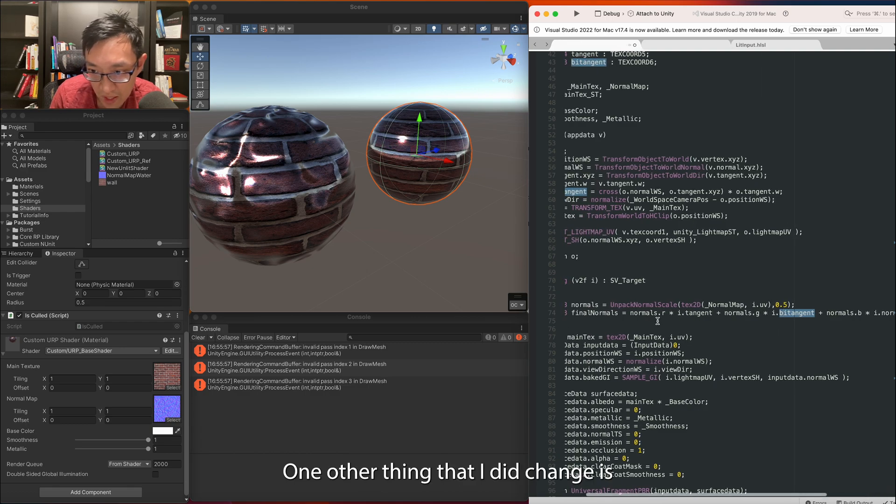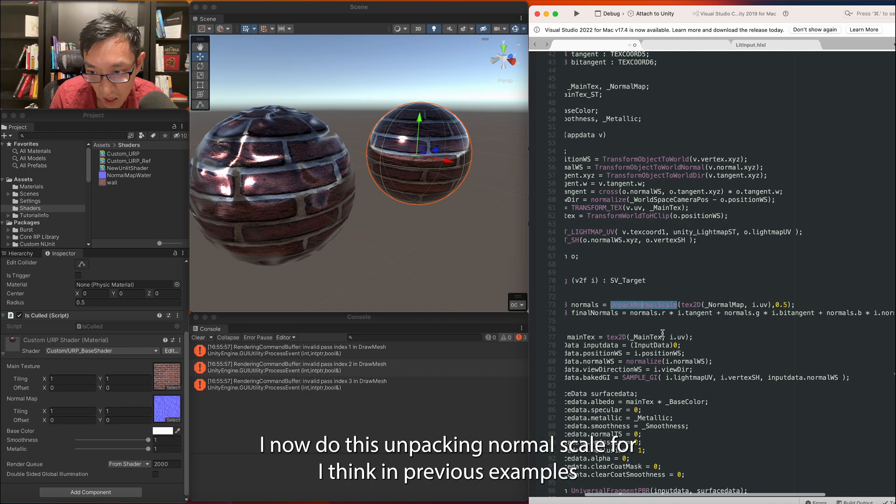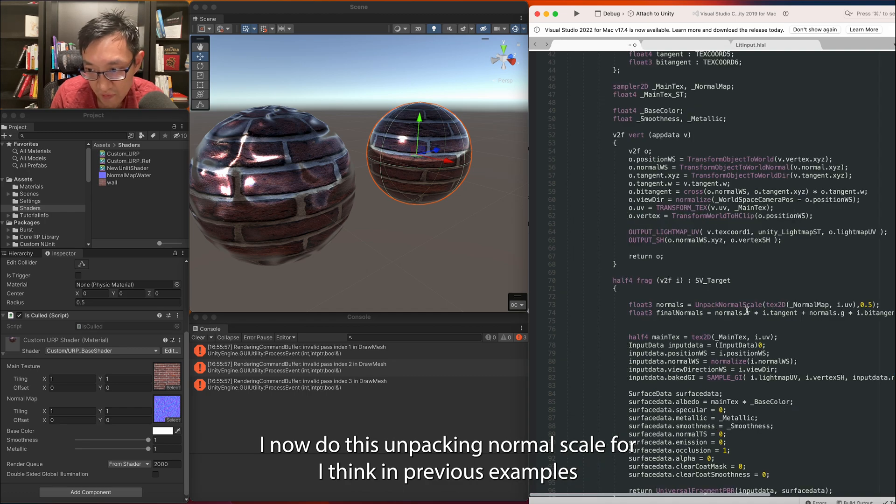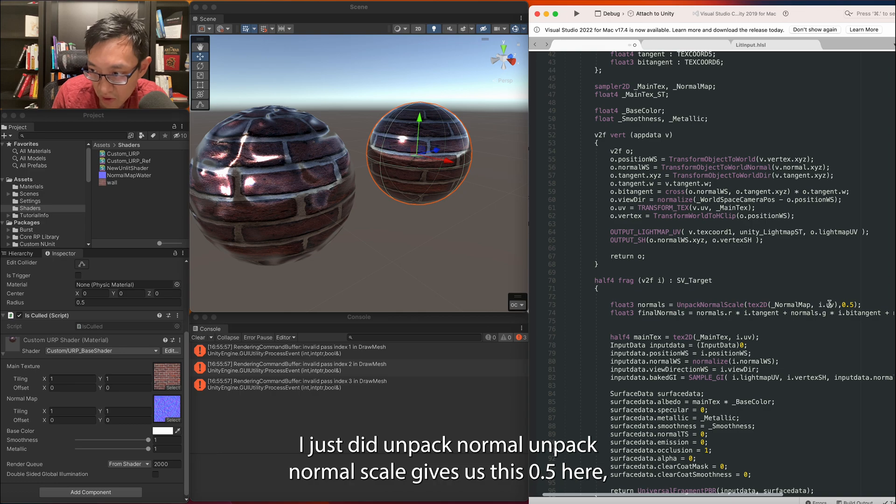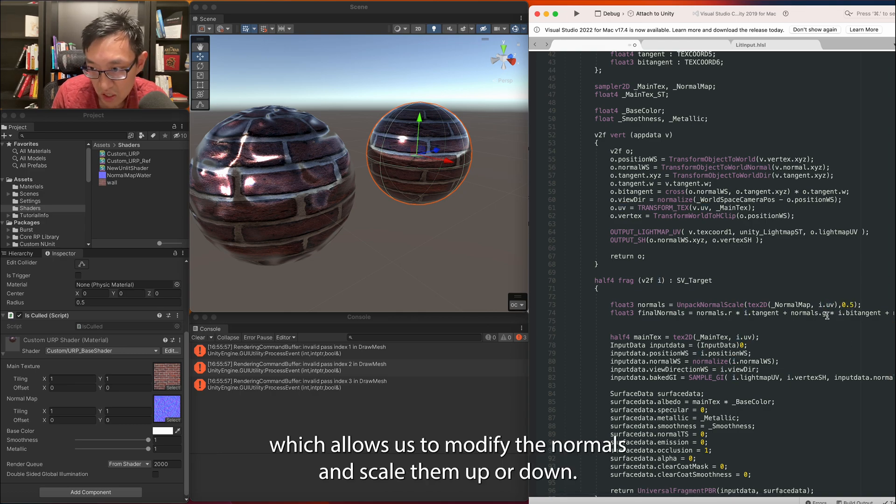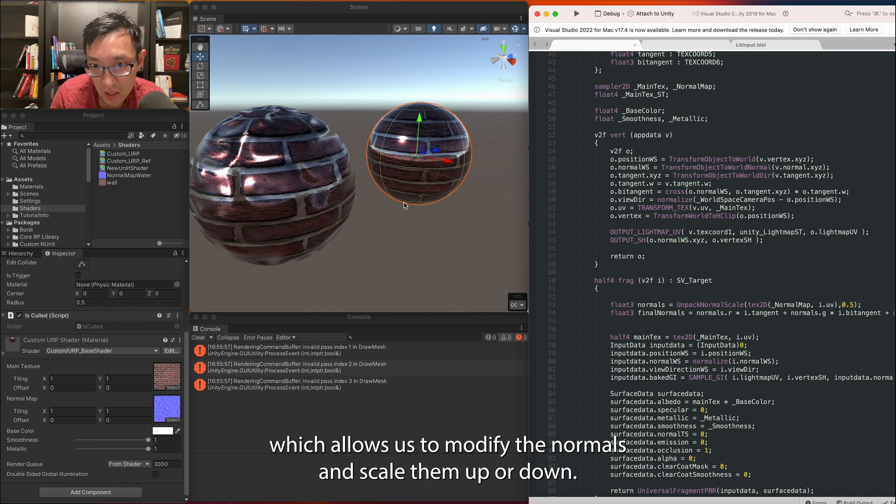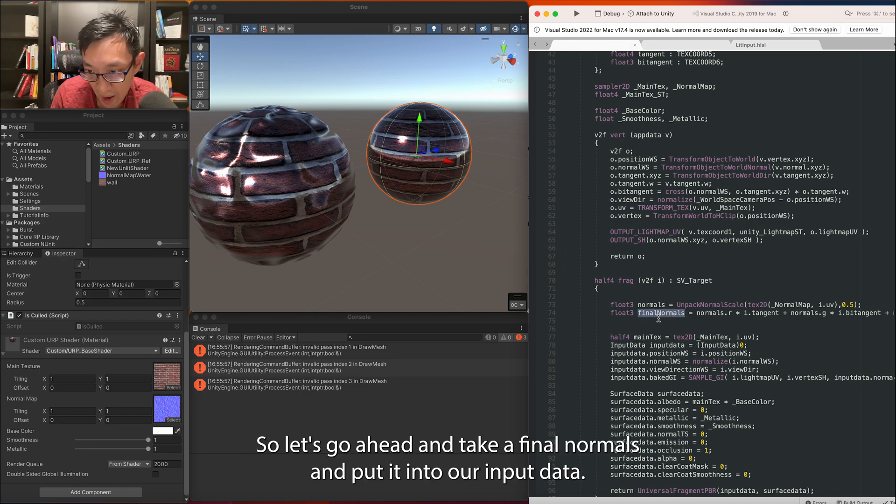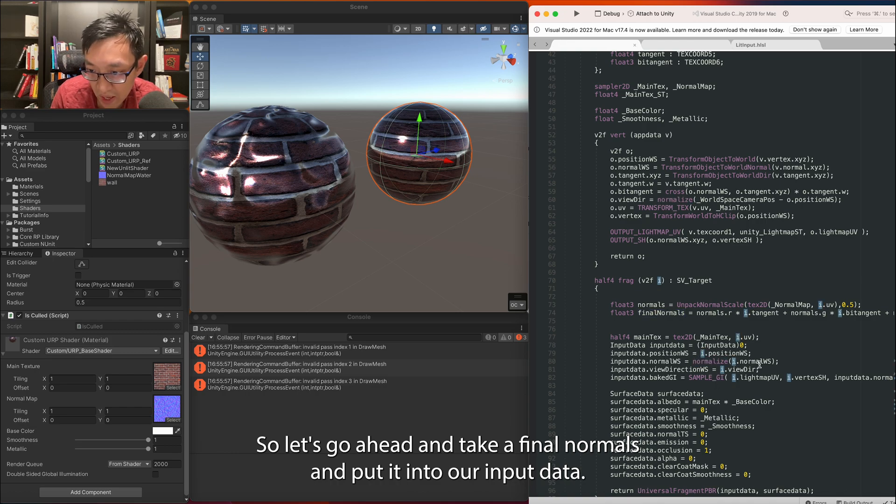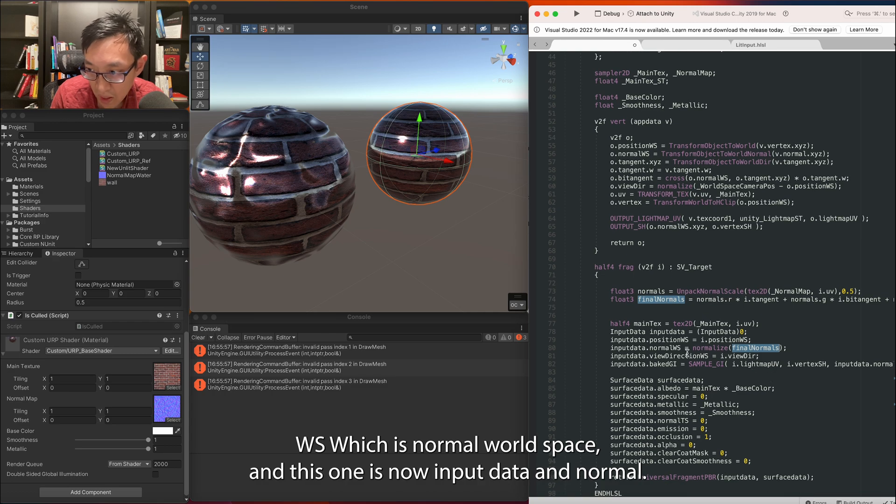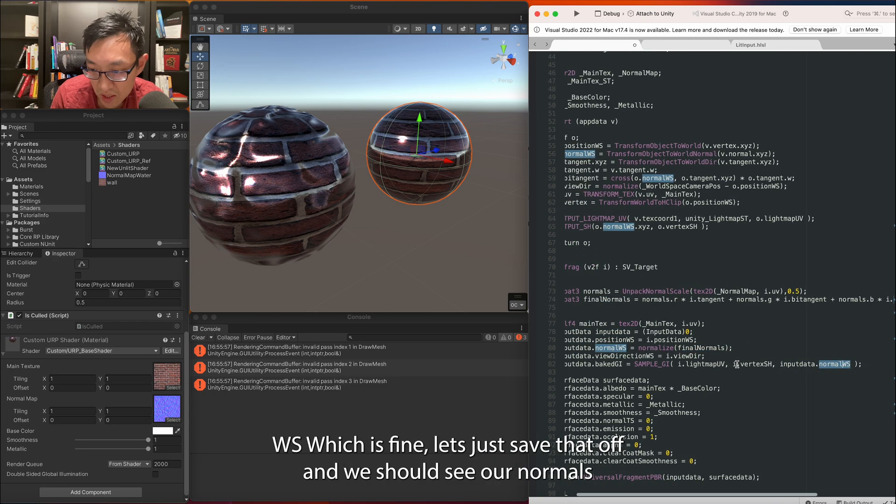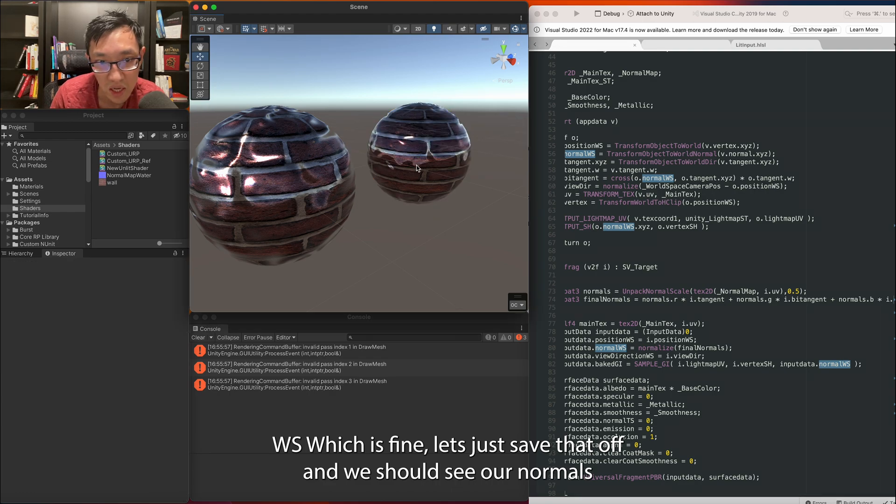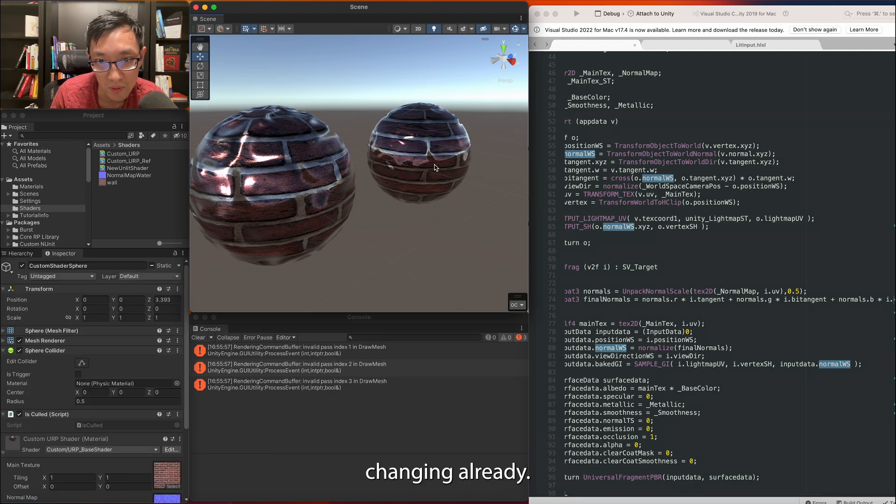This is really just taking your normals and multiplying it against a half3 which is this tangent, bitangent, and normal. One other thing that I did change is I now do this UnpackNormalScale. Before I think in previous examples I just did UnpackNormal. UnpackNormalScale gives us this 0.5 here which allows us to modify the normals and scale them up or down. So let's go ahead and take final normals and put it into our input data normal_ws which is normal world space.